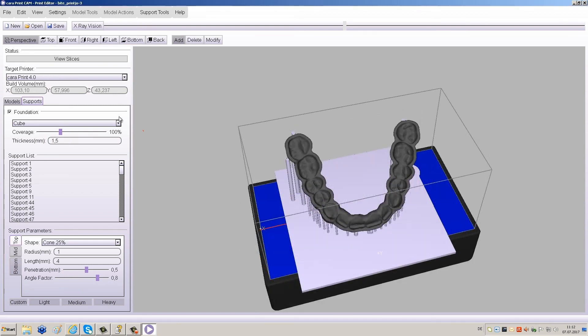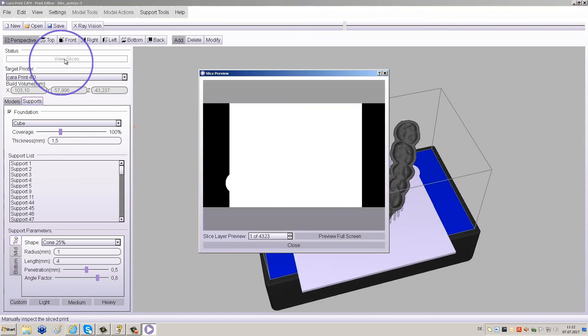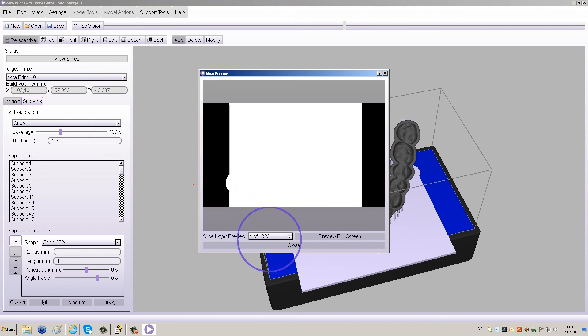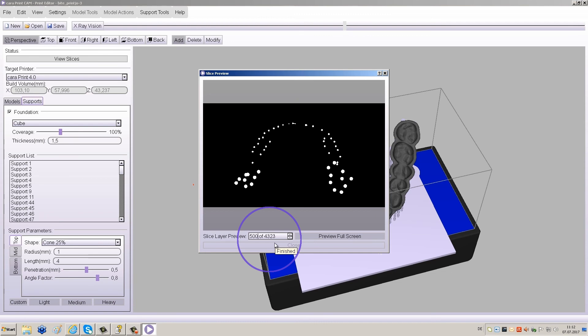If you would like to review individual layers, click View slices to the top left of your screen. In the window that appears, you can type in individual layer numbers or scroll through them by holding the arrows.